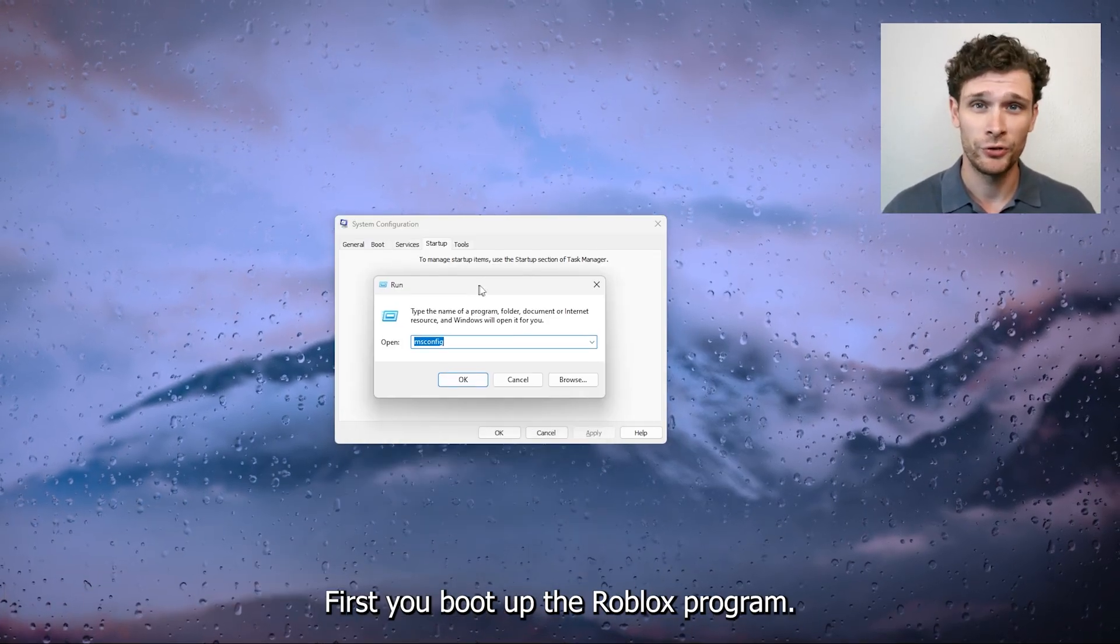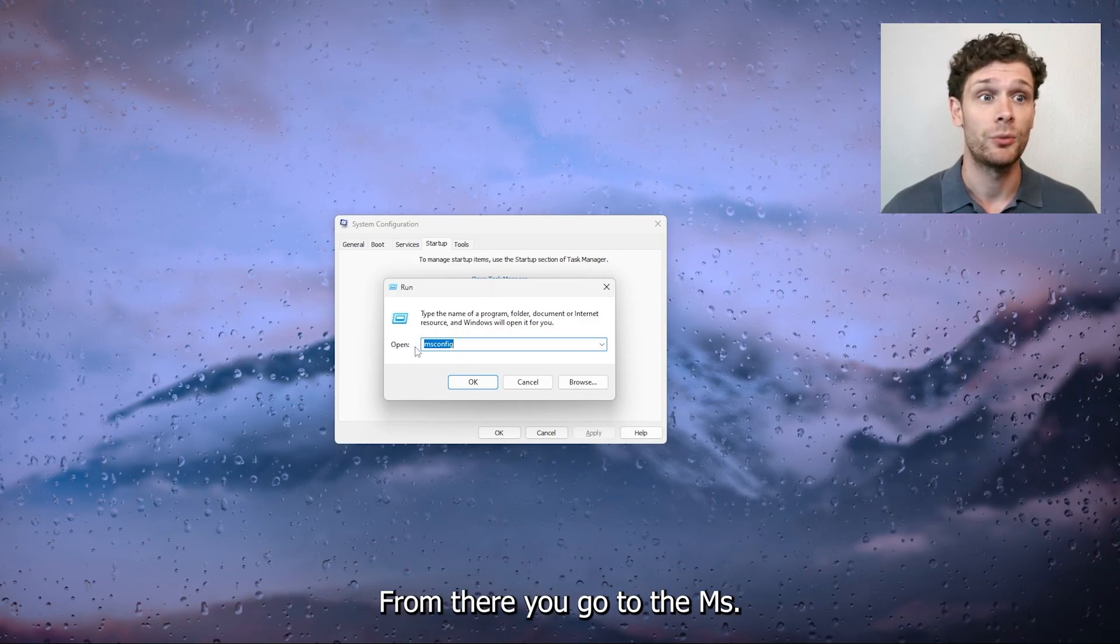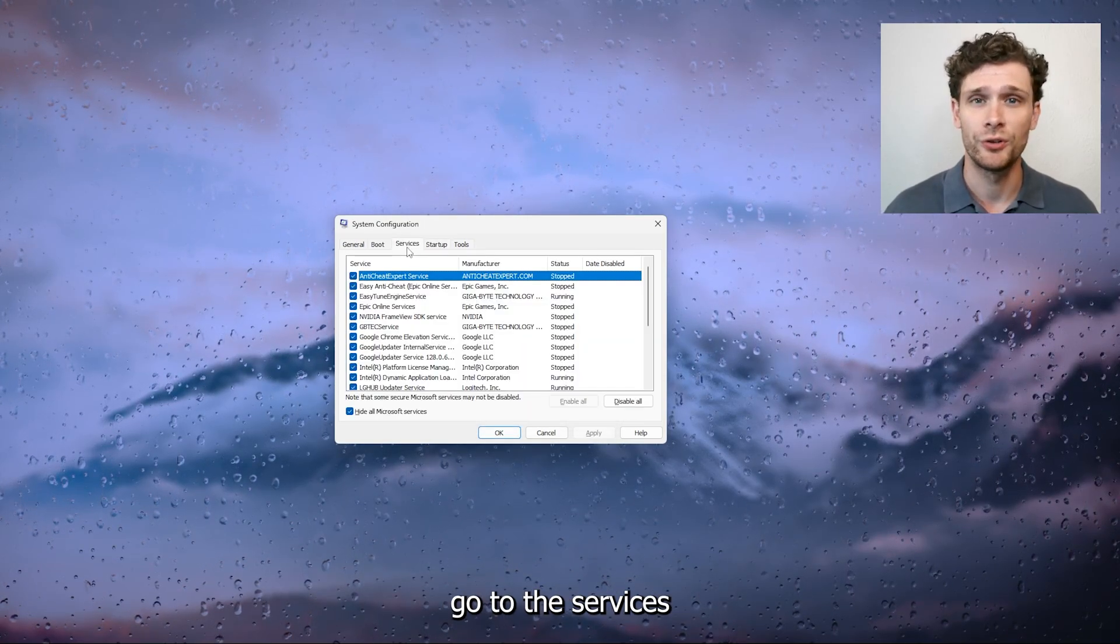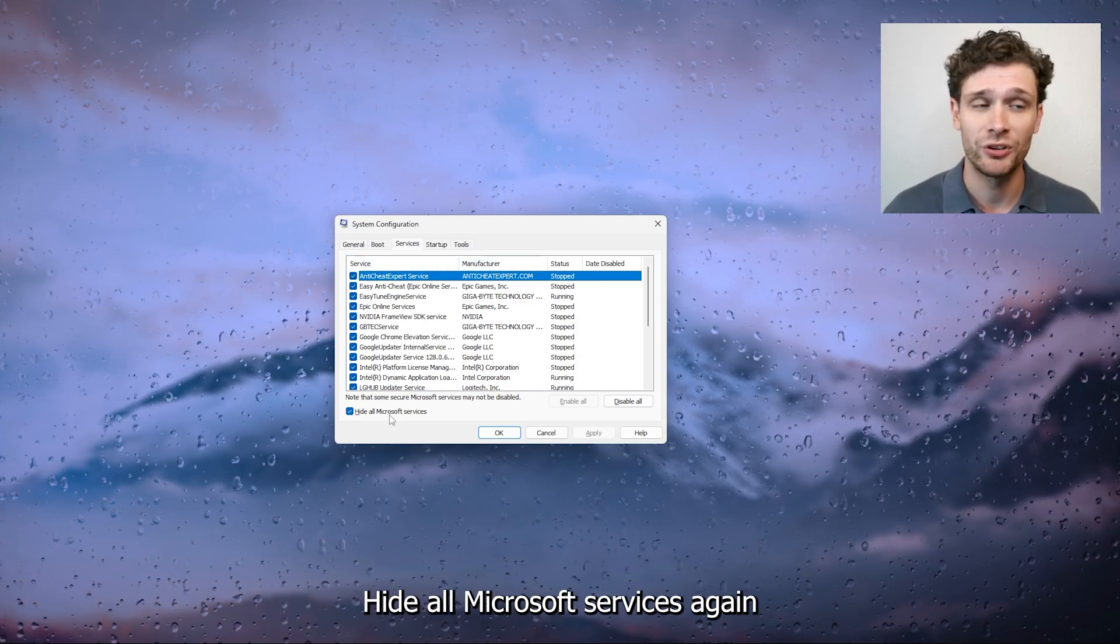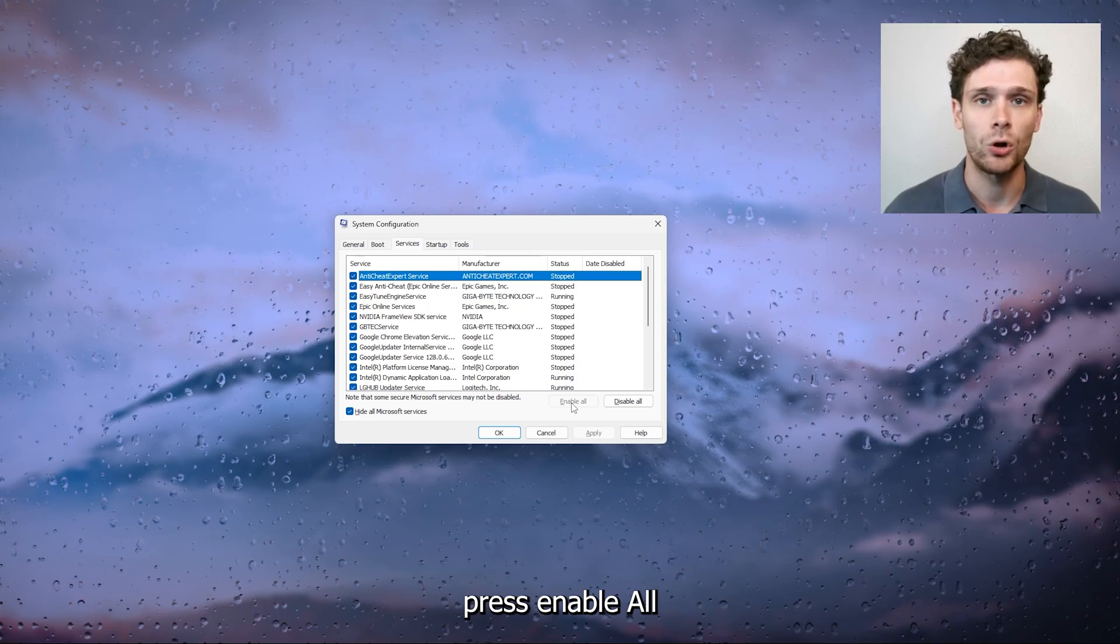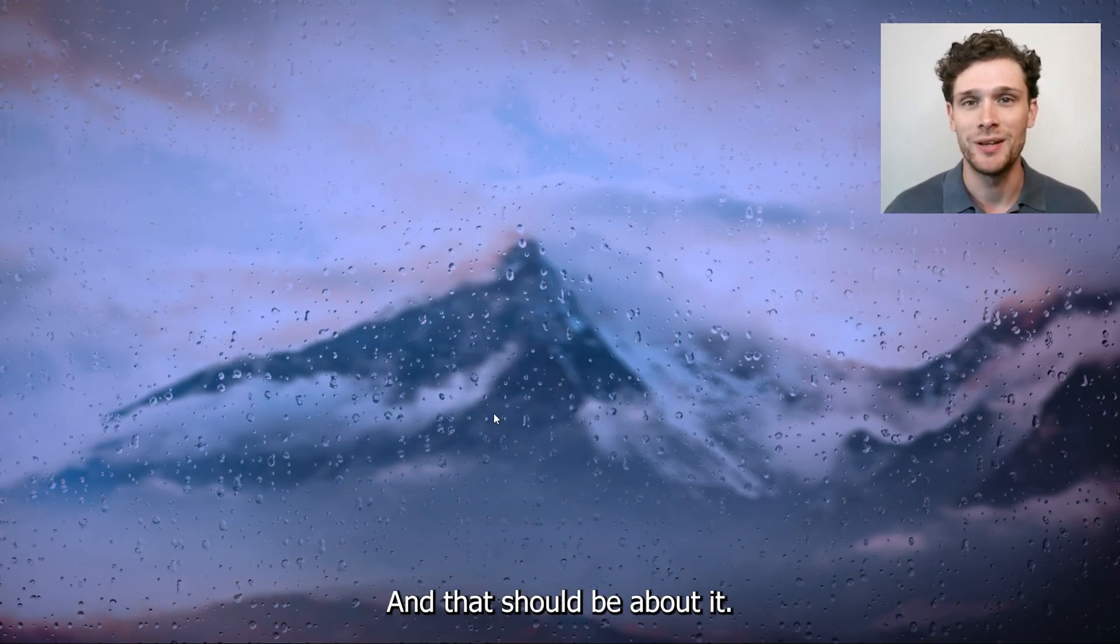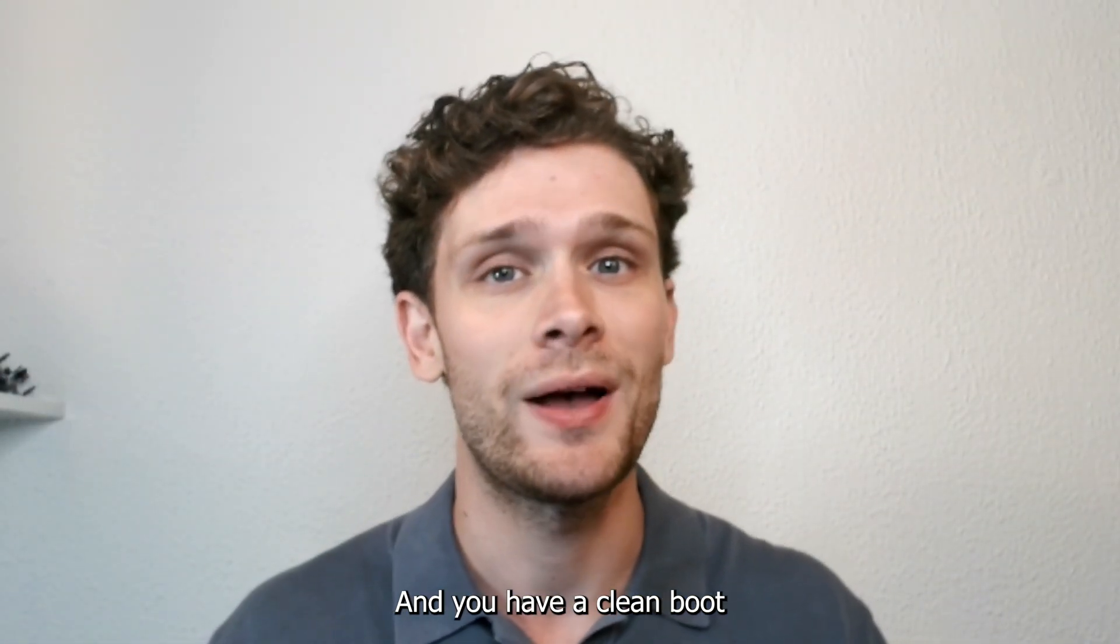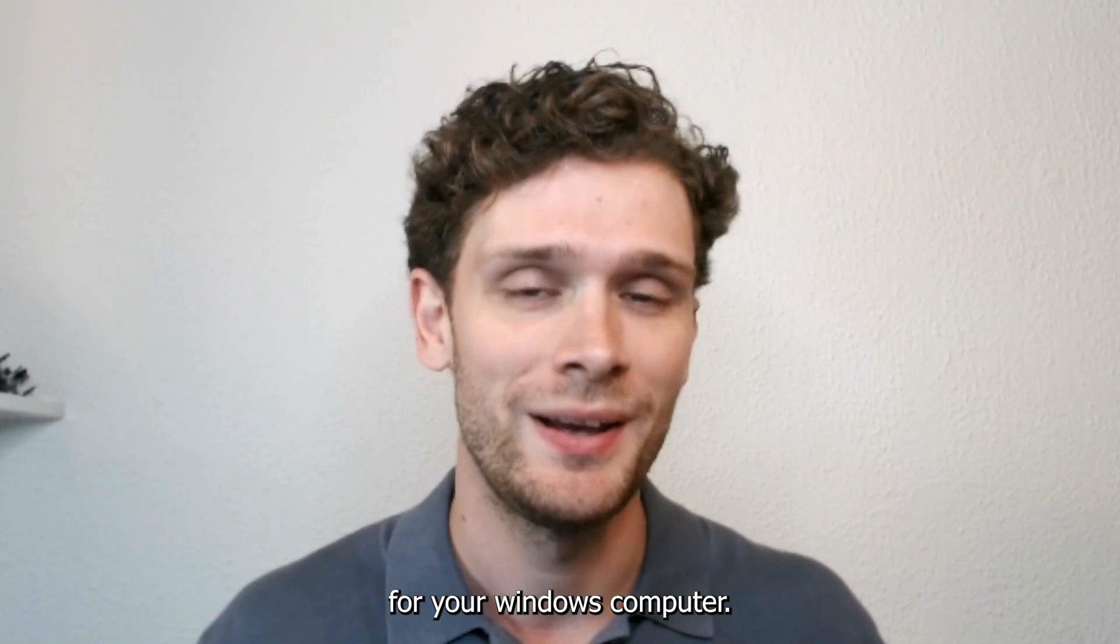First you boot up the Roblox program, then you go to msconfig again, press OK, go to the services, and what you want to do here is hide all Microsoft services again and from now on press enable all. From there press OK and that should be about it. The error should be gone and you have a clean boot for your Windows computer.